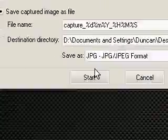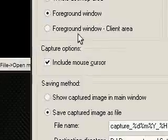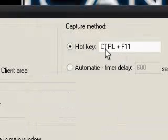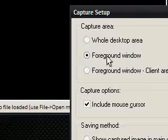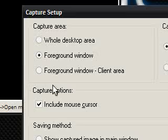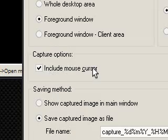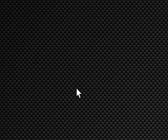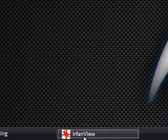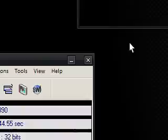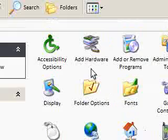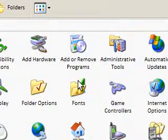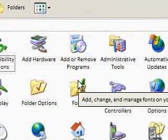So with this capturing thing, all you have to do is set the hotkey Control and F11, we're going to do the foreground window, and it's going to include the mouse cursor, and that's it. So I'm going to press Start, and now you'll notice that IrfanView is hiding itself down here. So all I need to do now is get into whatever I want to capture, so Control Panel.